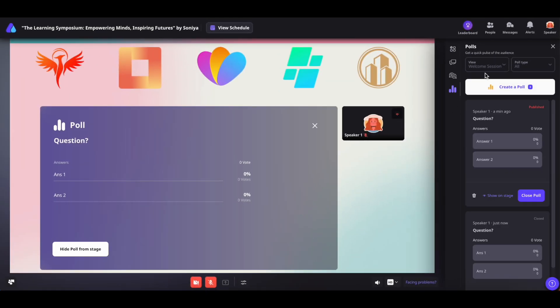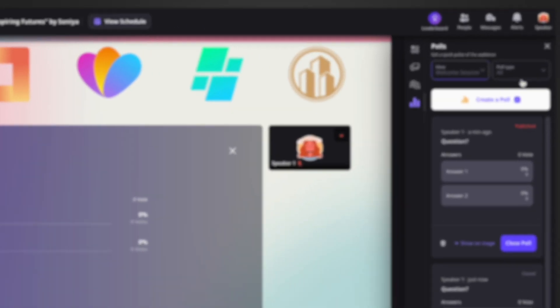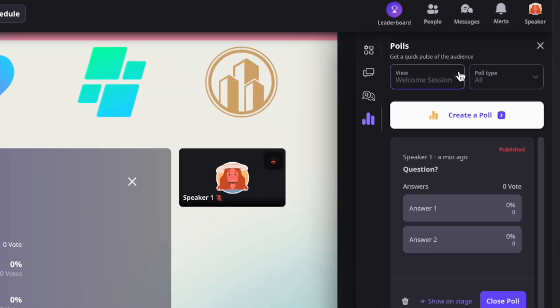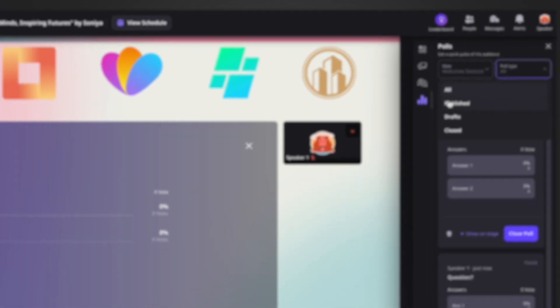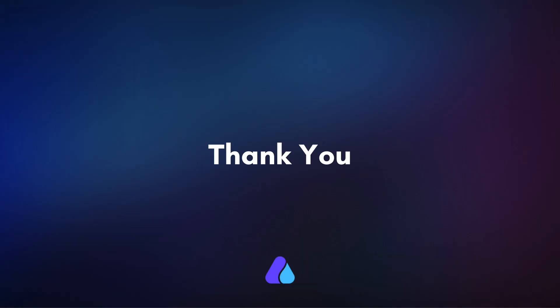For easy access, you can view the polls based on different filters such as sessions and poll status. I hope this walkthrough was helpful to you. Thank you for watching.